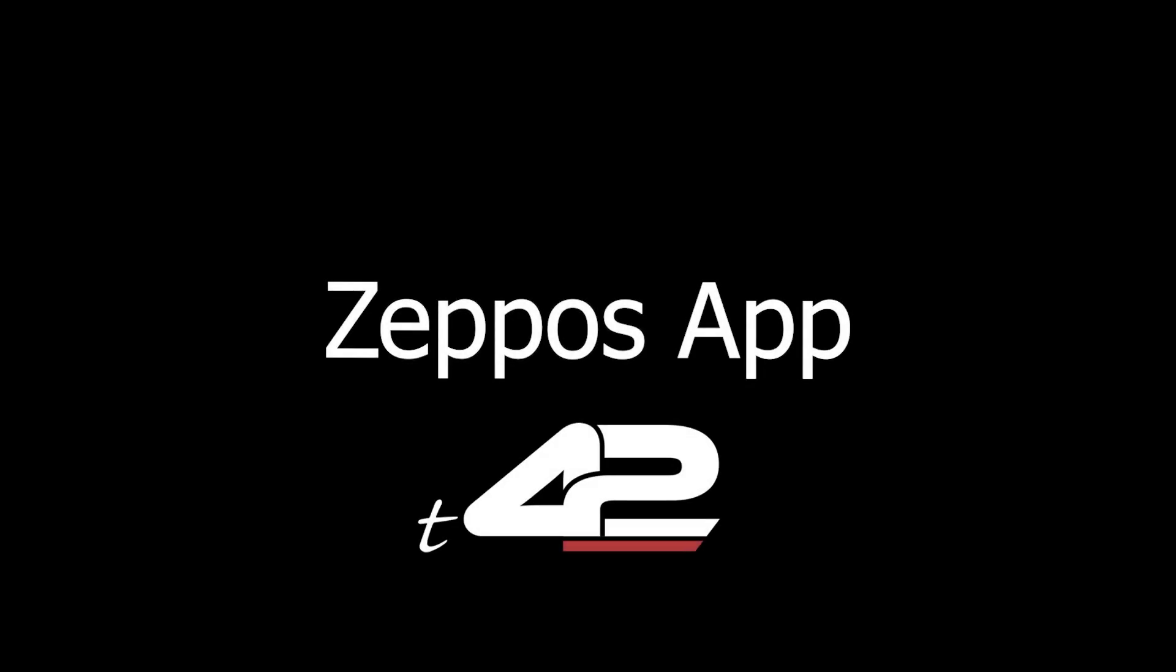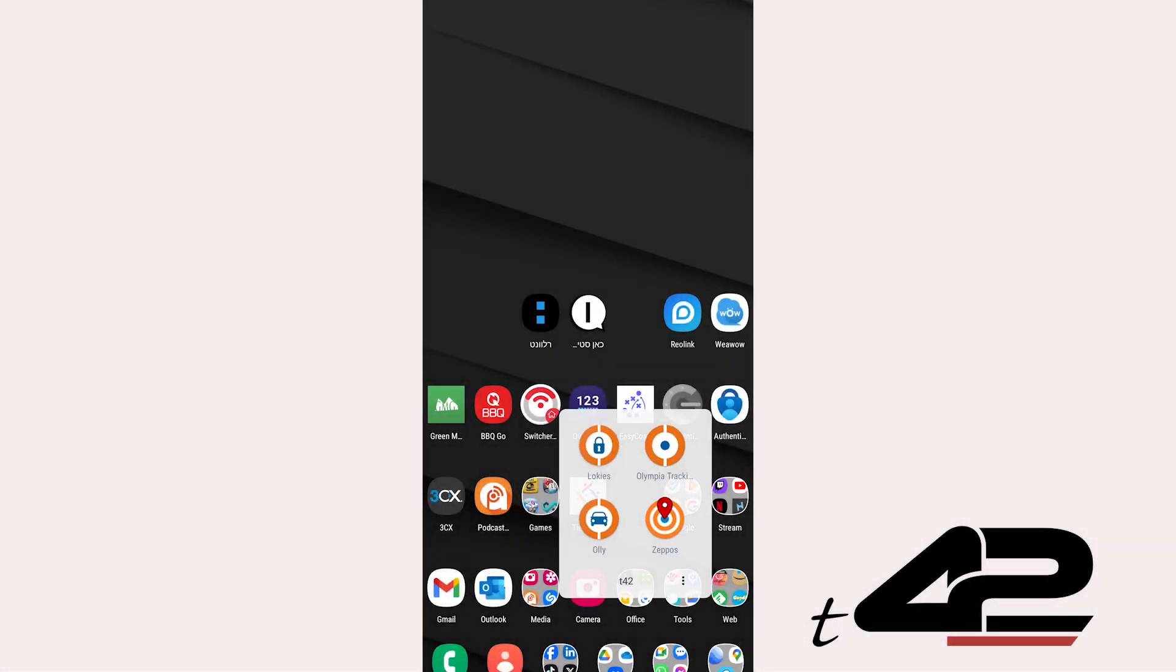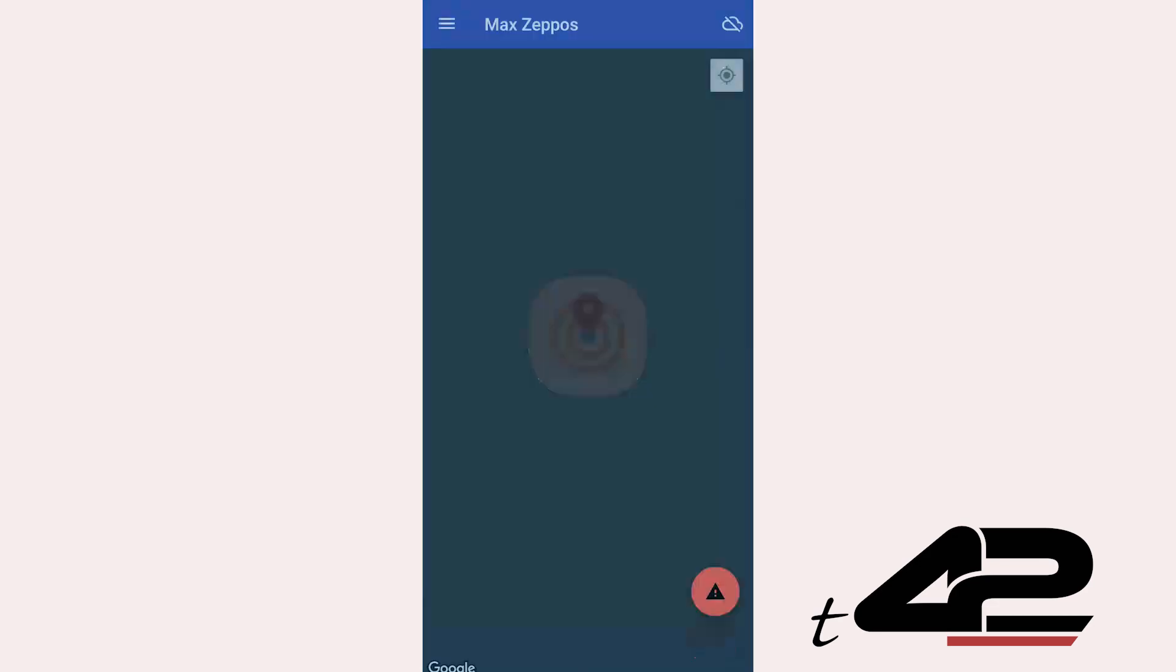Introducing the Zepos app, your ultimate tracking and monitoring solution. Zepos gives you the power to track and monitor each user.